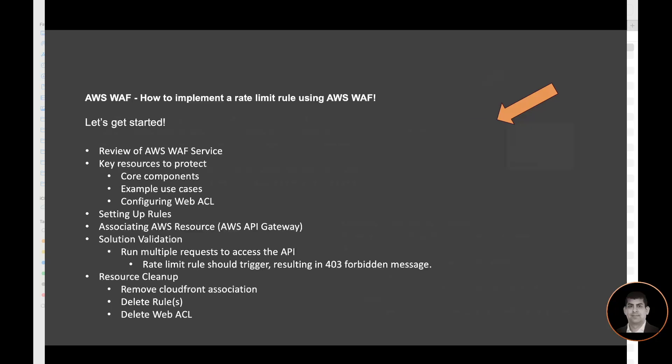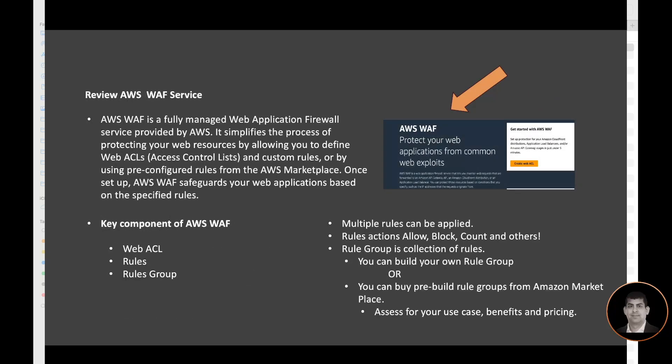Let's look at the AWS WAF service quickly. AWS WAF is a fully managed web application firewall service provided by AWS. It simplifies the process of protecting your web resources by allowing you to define web ACLs, which is access control list, and custom rules, or by using pre-configured rules from the AWS marketplace. Once set up, AWS WAF safeguards your web applications based on the specified rules. The key components of AWS WAF is web ACL, the rules, and the rule group. You can apply multiple rules. Rule action can be allow, block, count, and others. Rule group is a collection of rules. We can build our own rule group or we can buy the pre-built rule group from Amazon marketplace. It really depends on the use case, the benefit, and the pricing, so please assess it for your use case.